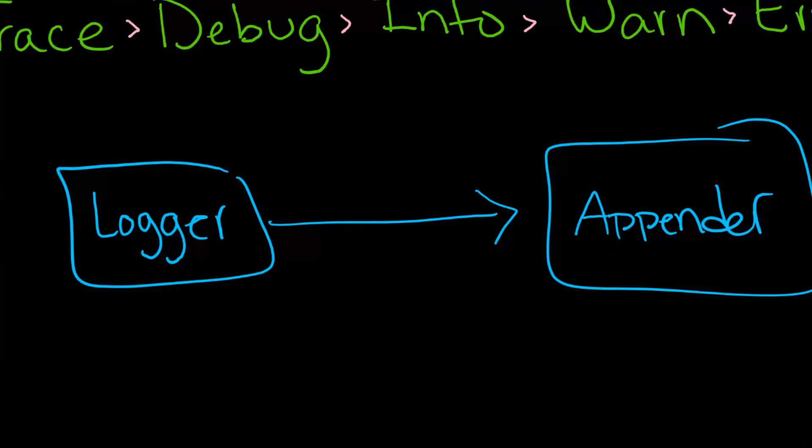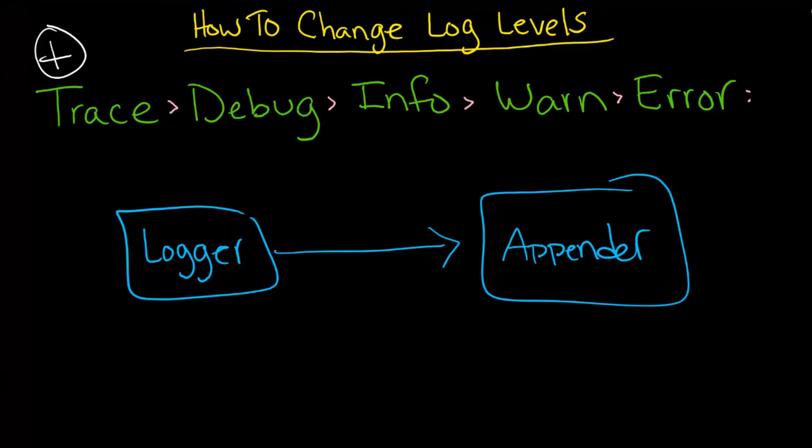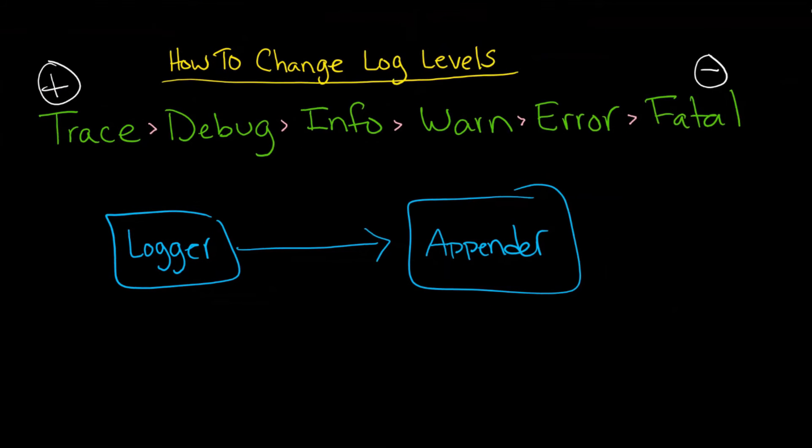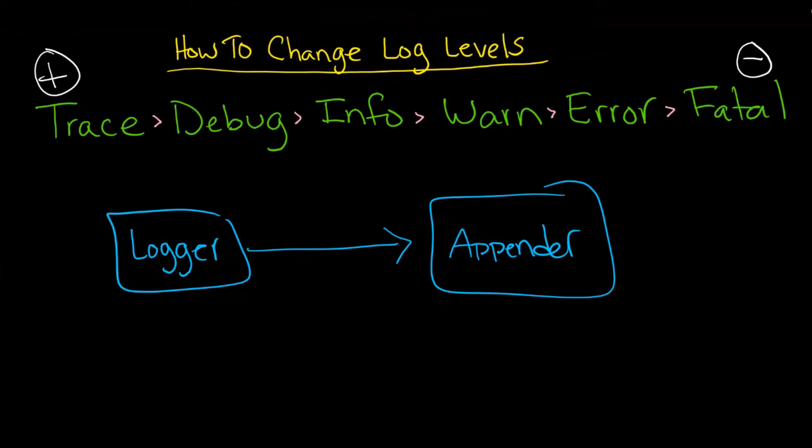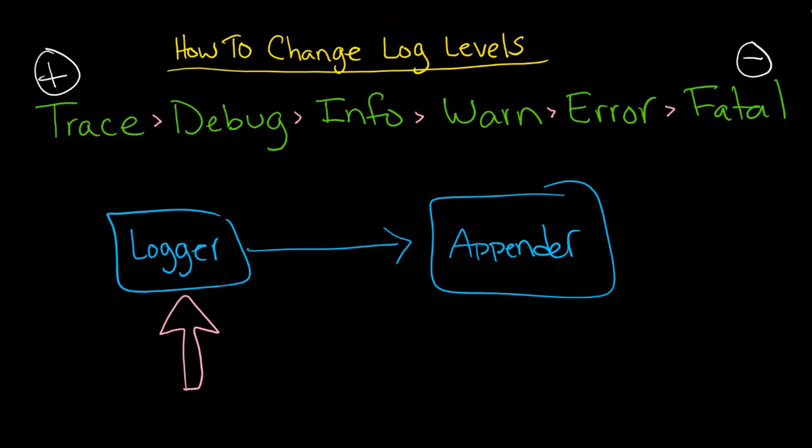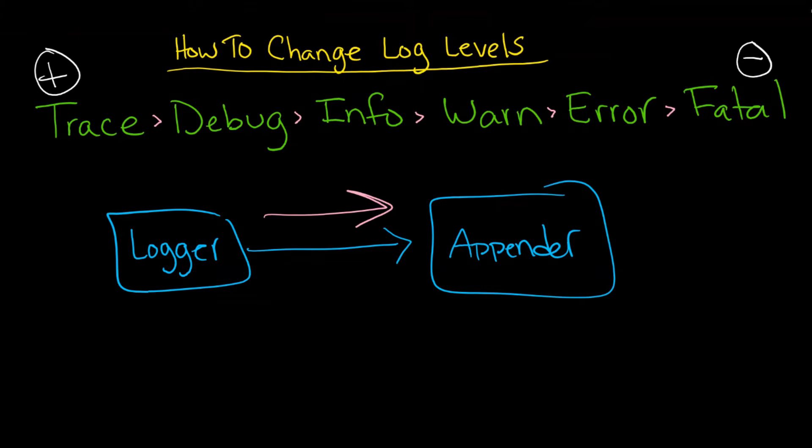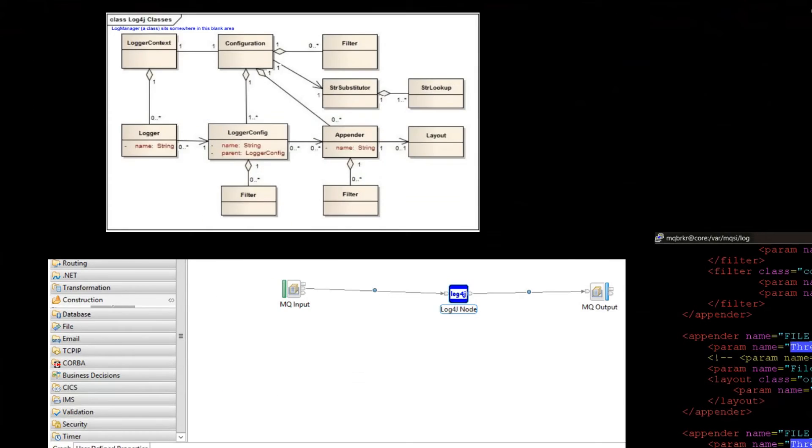This is important because you see this when you look at IIB. Essentially, you have your logger, you in fact mention the logger in IIB. And then that logger has configuration information for the appender. So the logger is pointing at the appender.